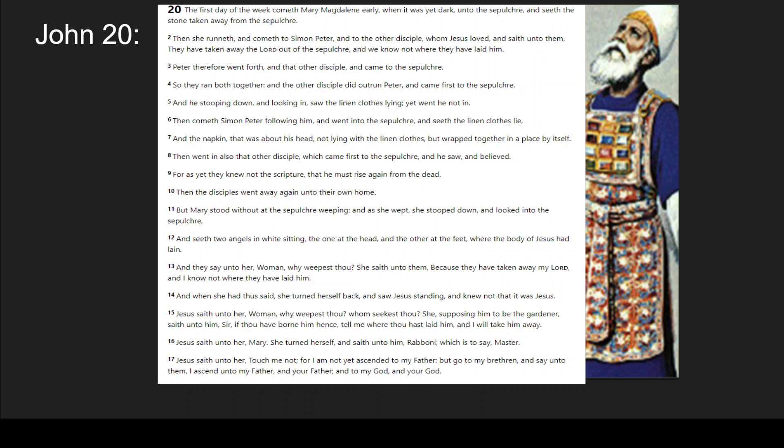If we look in John chapter 20, he is stooping down and looking in, then saw the linen clothes lying, yet he didn't go in. Then came Simon Peter following him, and went into the tomb, and saw the linen clothes lying — the napkin that was about his head not lying with the linen clothes, but wrapped together in a place by itself. Then went also the disciple in who came first to the tomb, and he saw and believed.